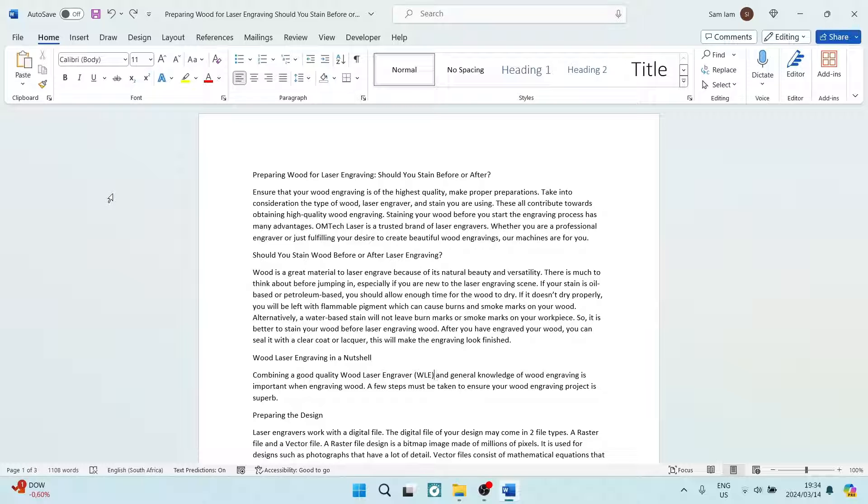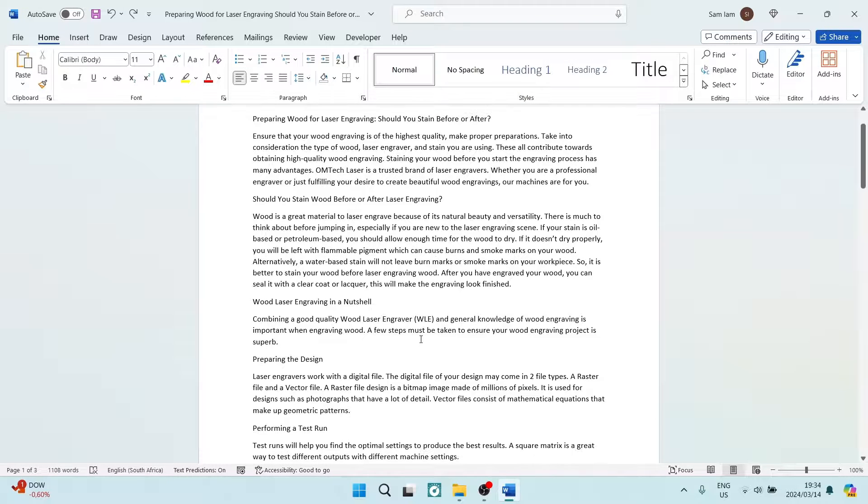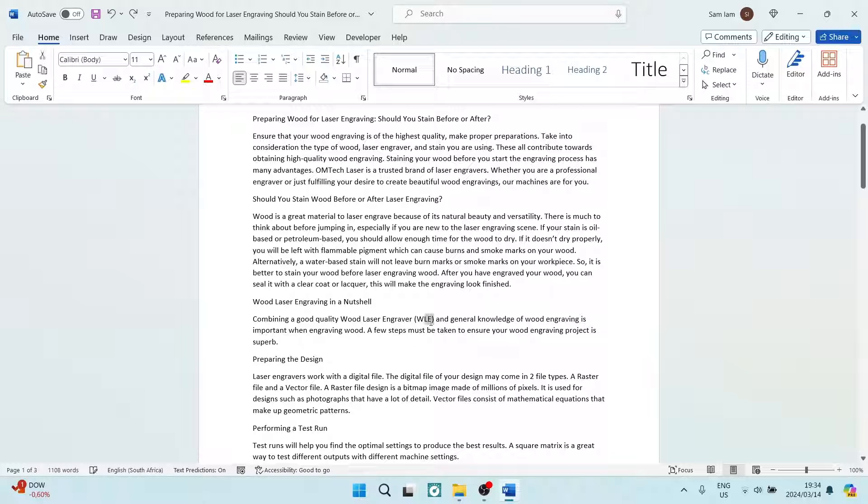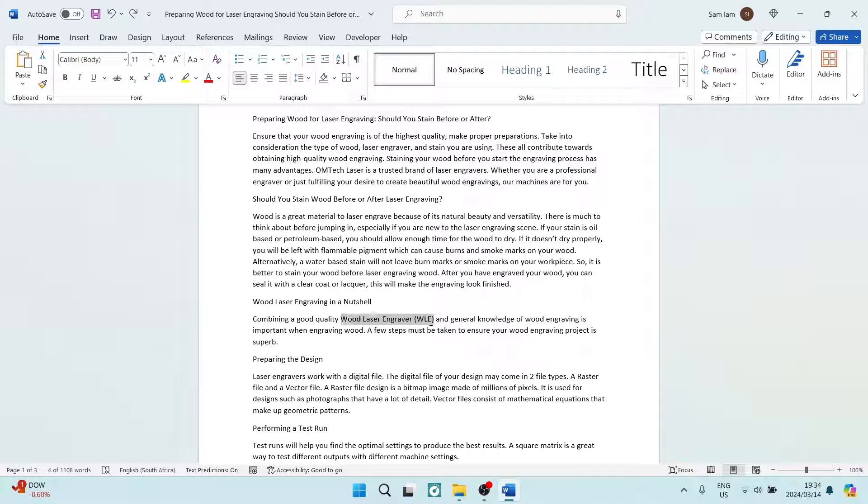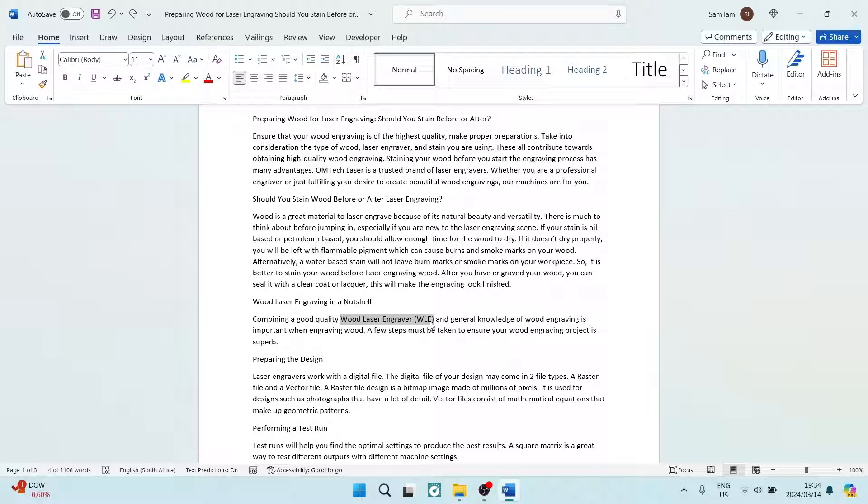The first thing you want to do is have your document open. Over here you can see that I have an acronym. This is not a real acronym, I've just created it now. It says Wood Laser Engraver, and that's WLE for short. So if you're looking for a WLE, you're referring to a Wood Laser Engraver.